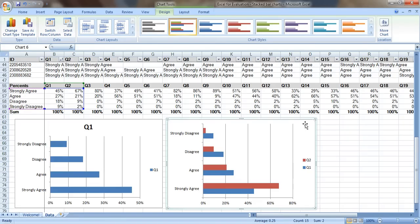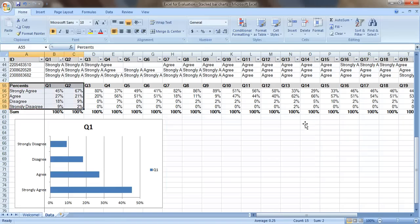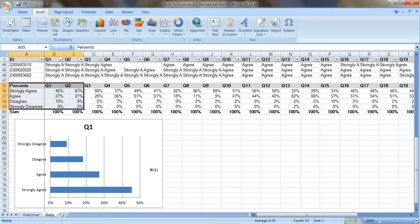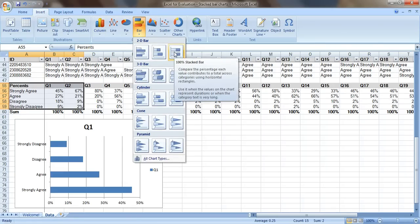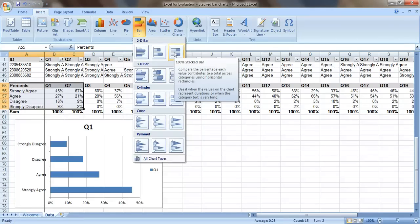We can make it even better with a stacked bar chart. Let's delete this one and let's go to insert again. Go to bar and click on the third one over. It says 100% stacked bar. 100% just means that the percentages have to add up to a hundred percent like they do.